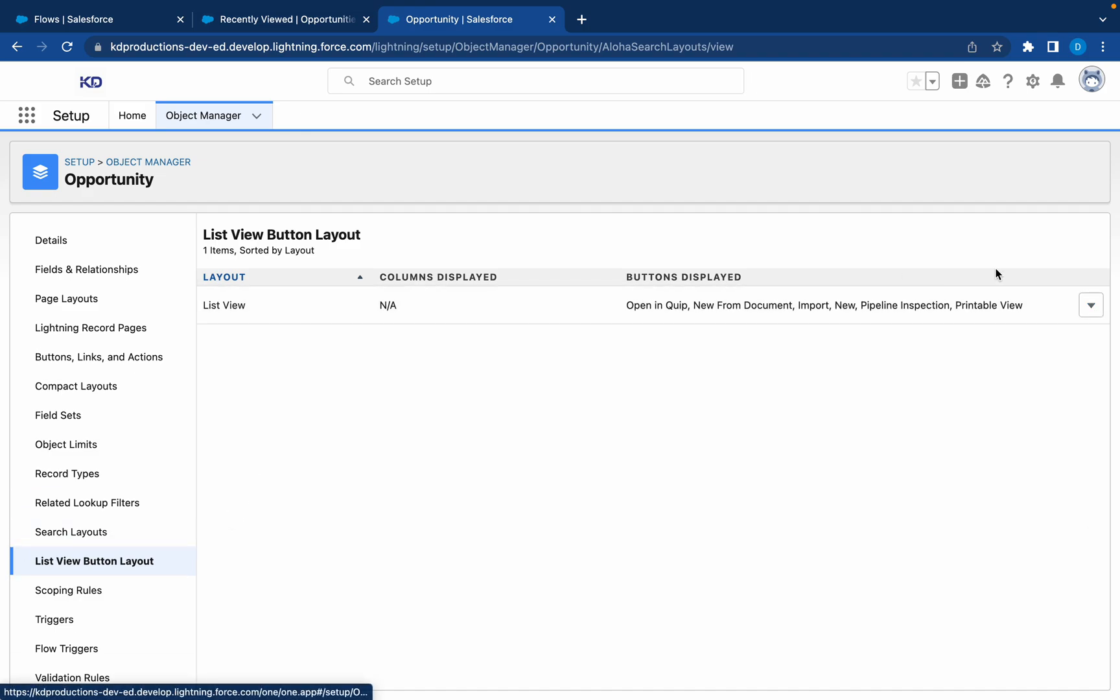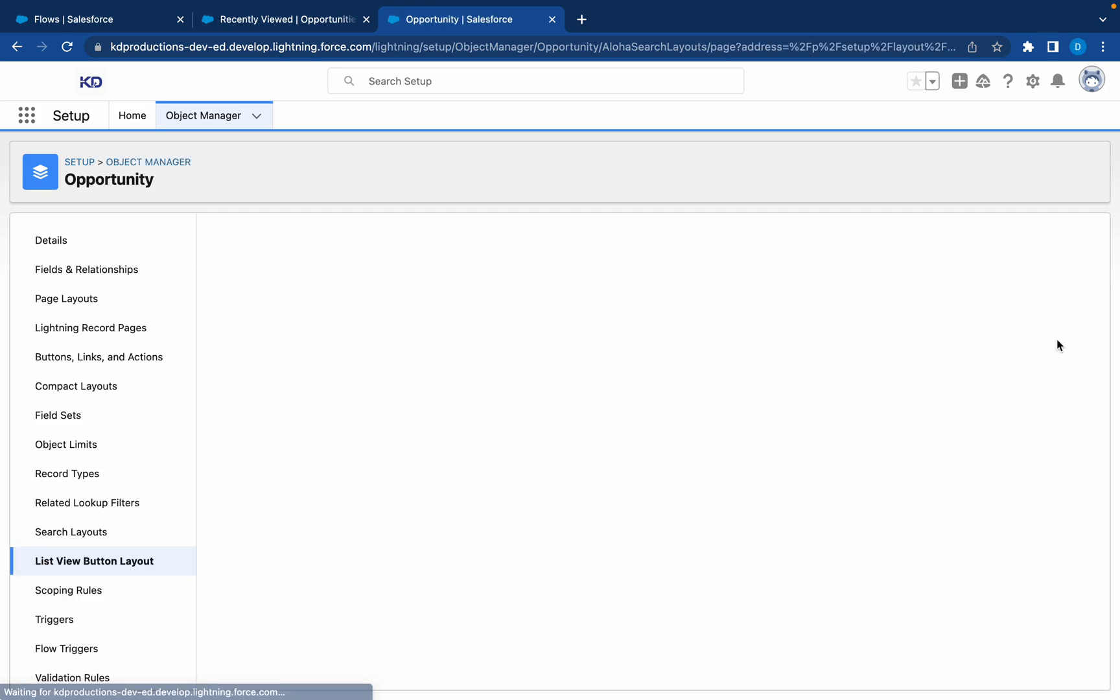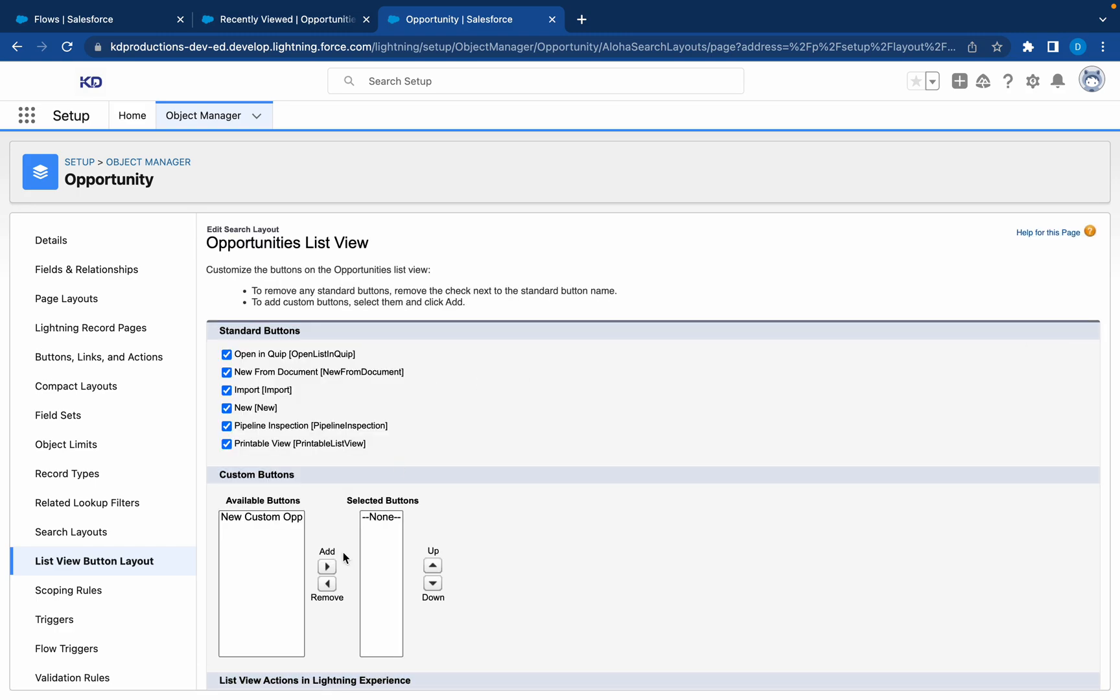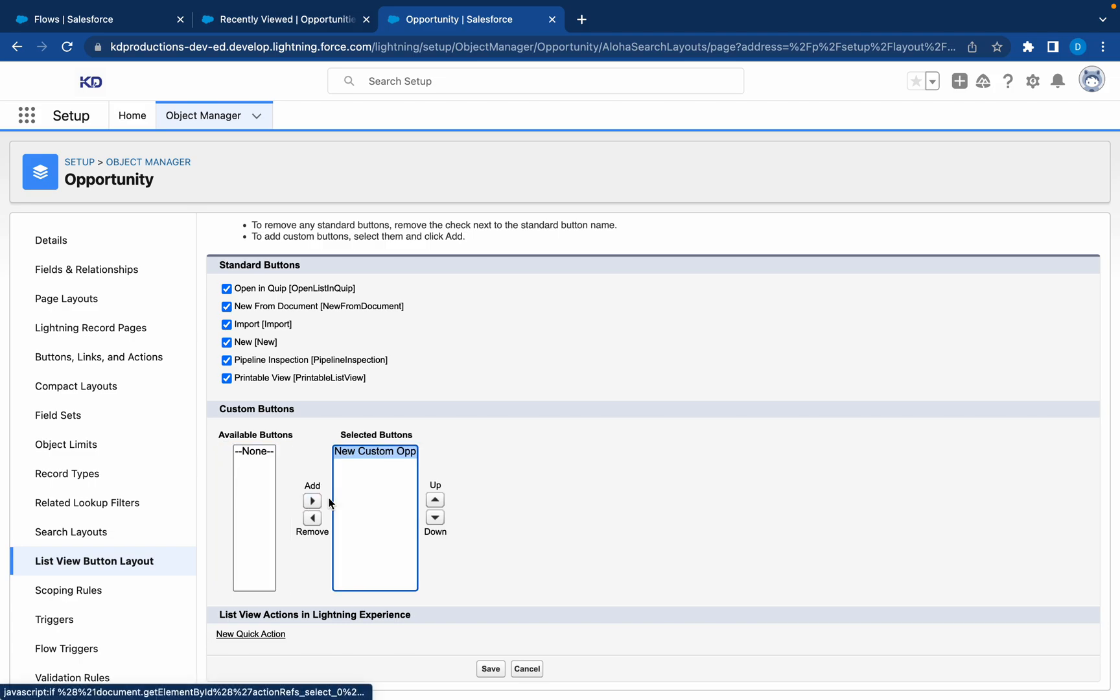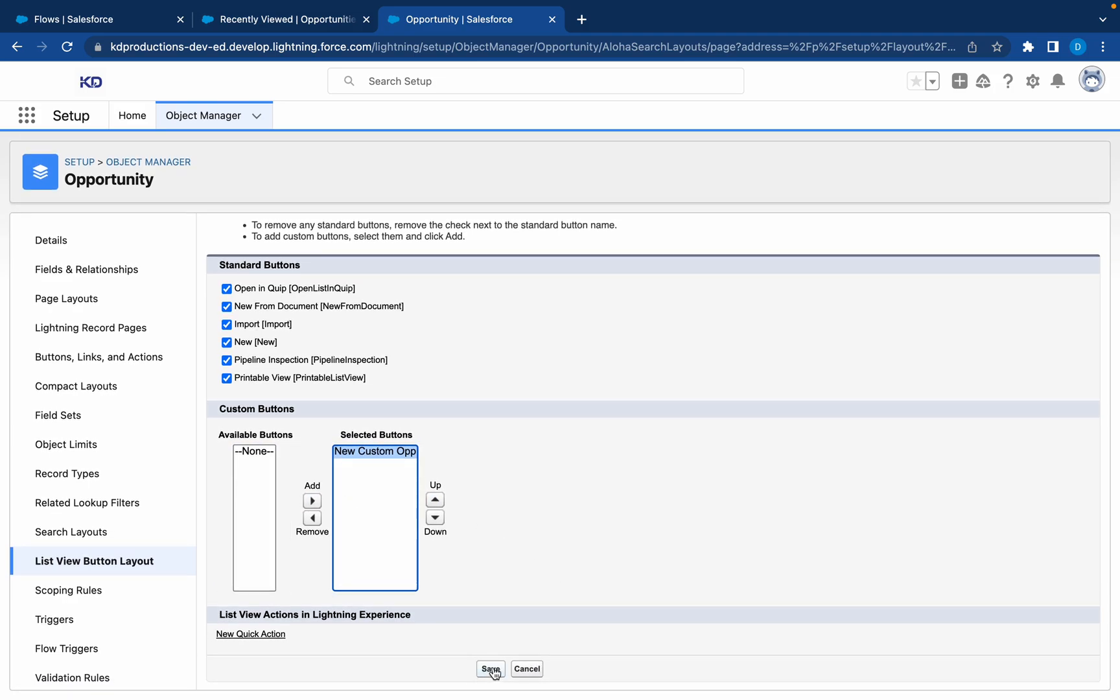This is where all the list view buttons are, but we need to add them after creation. It won't add itself. So here you can see here's our available button, so the button we've created. We can bring it in there and save.